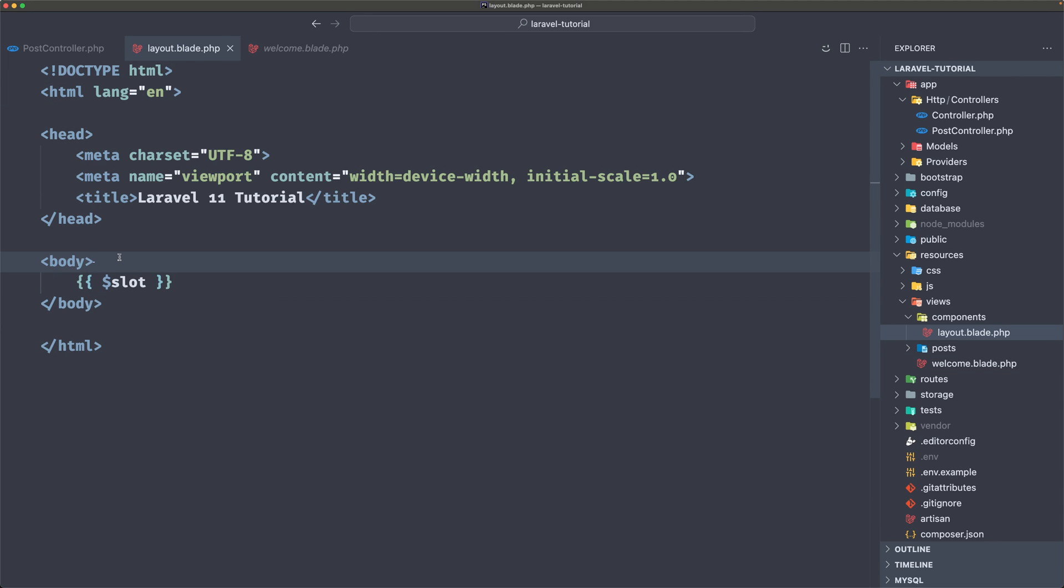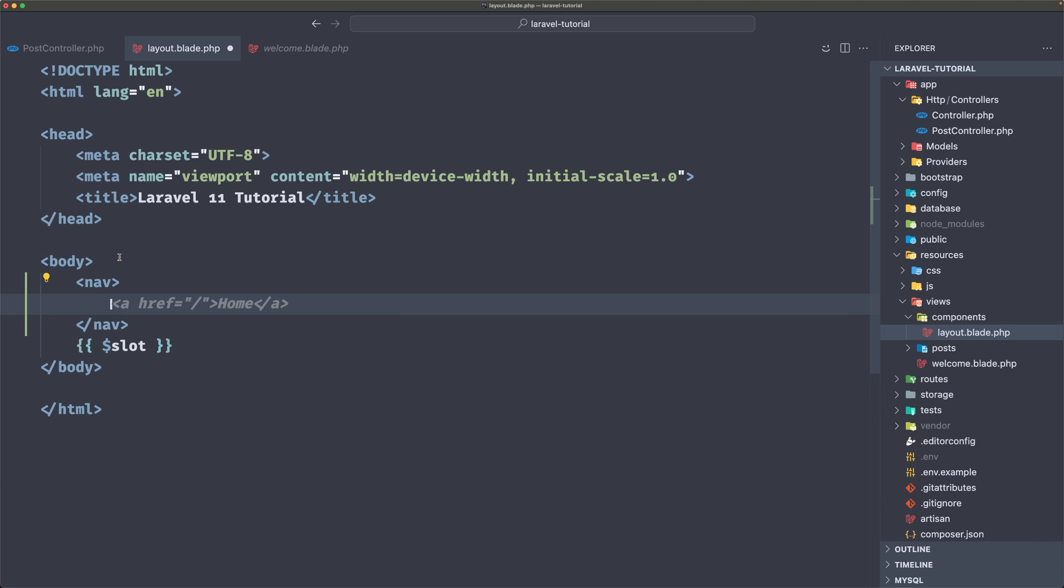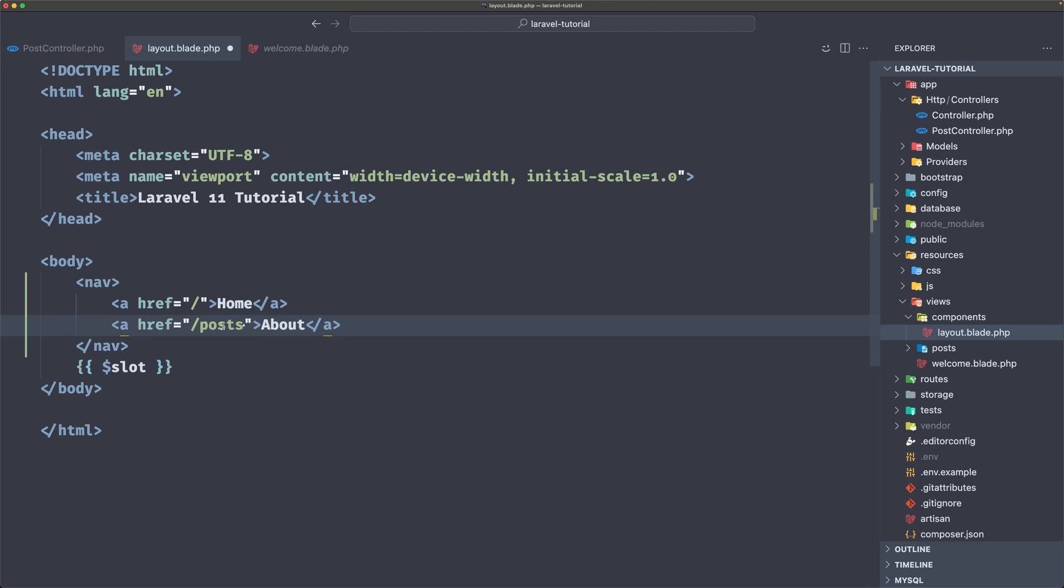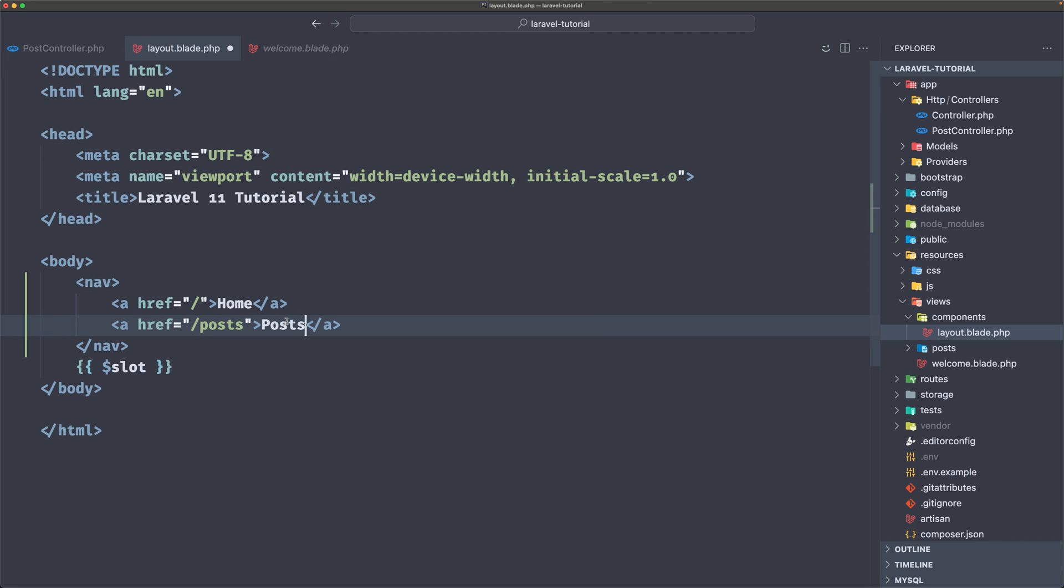Now above, I'm going to add nav. And inside the navigation, I'm going to add the home link and also posts. And same here, posts here.